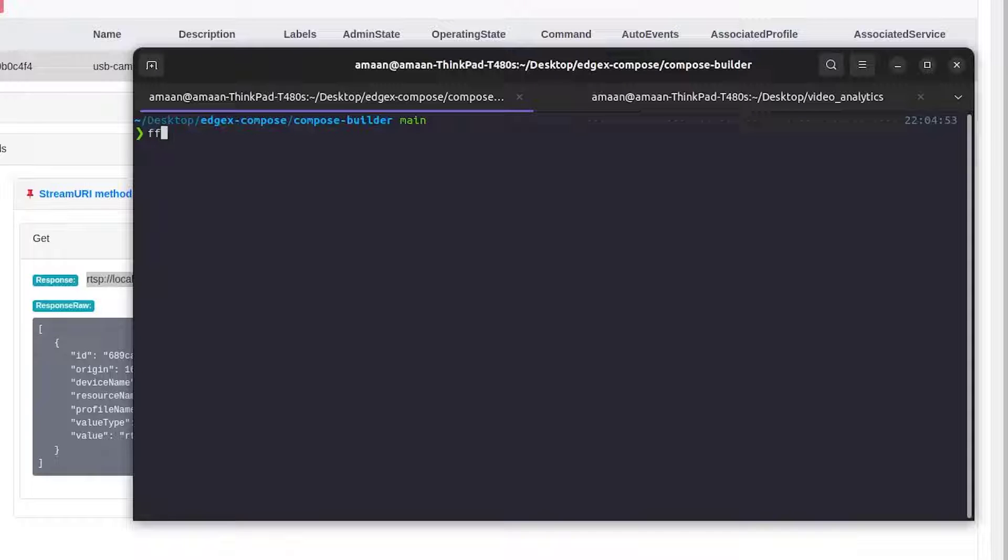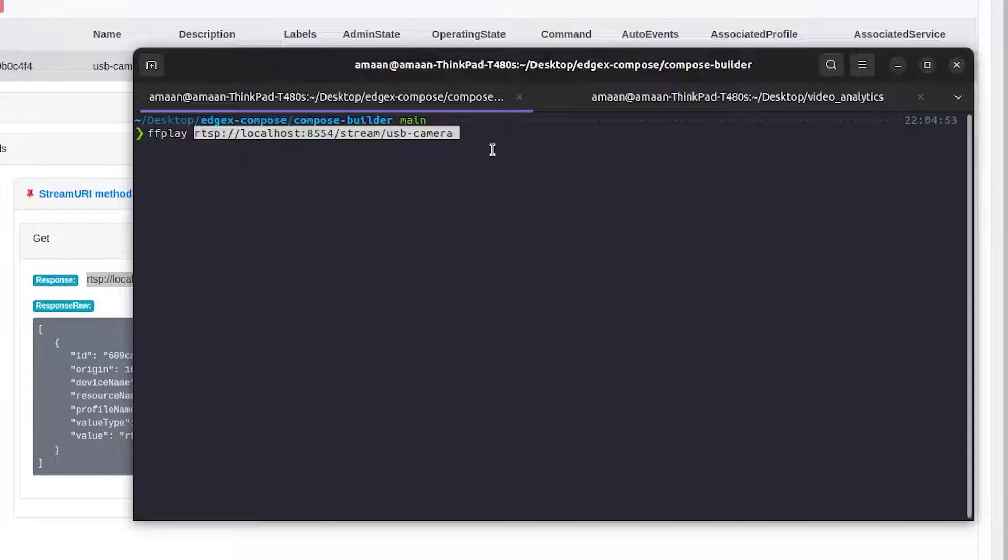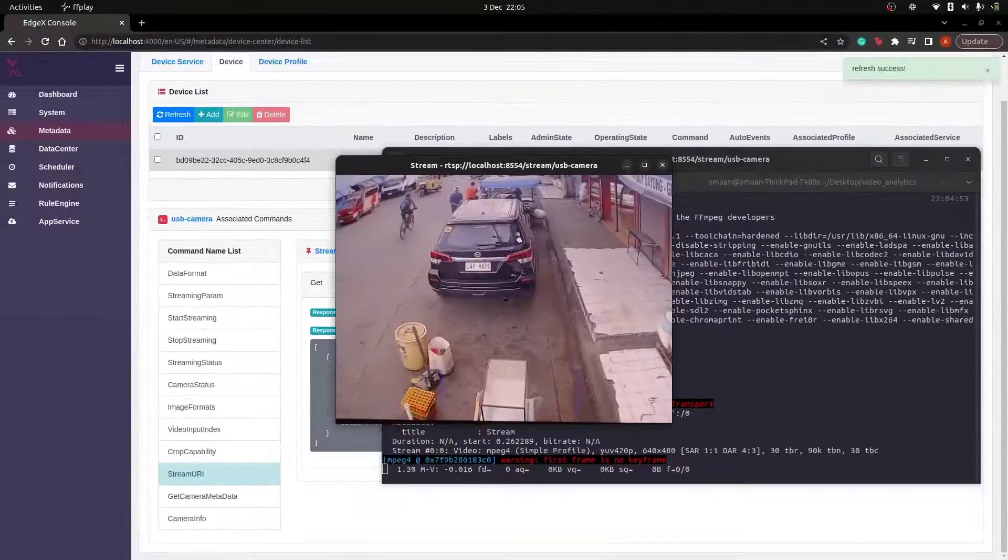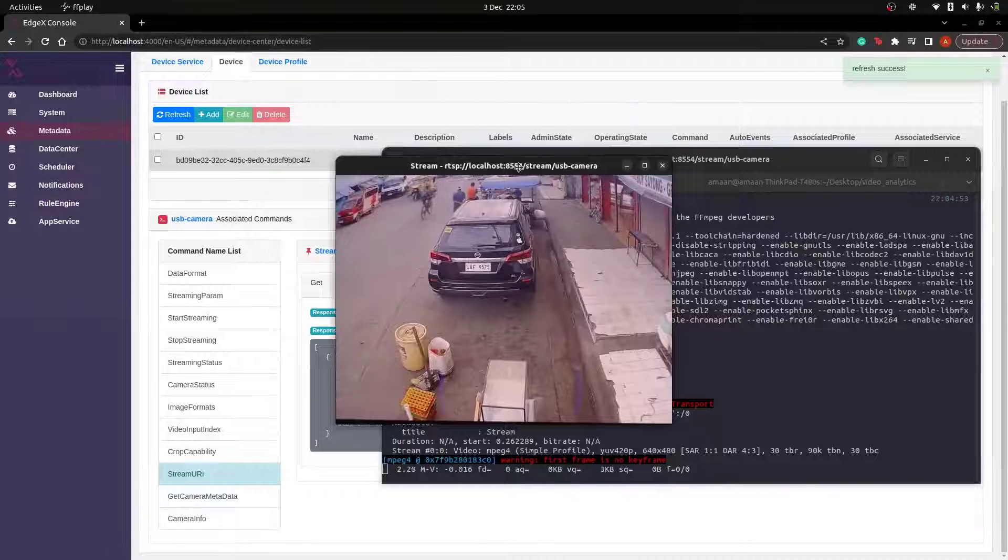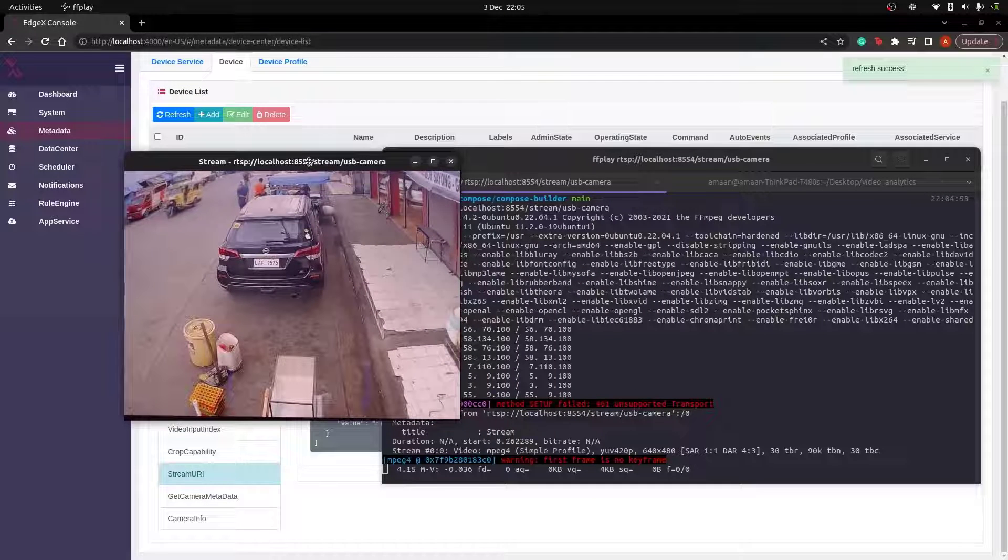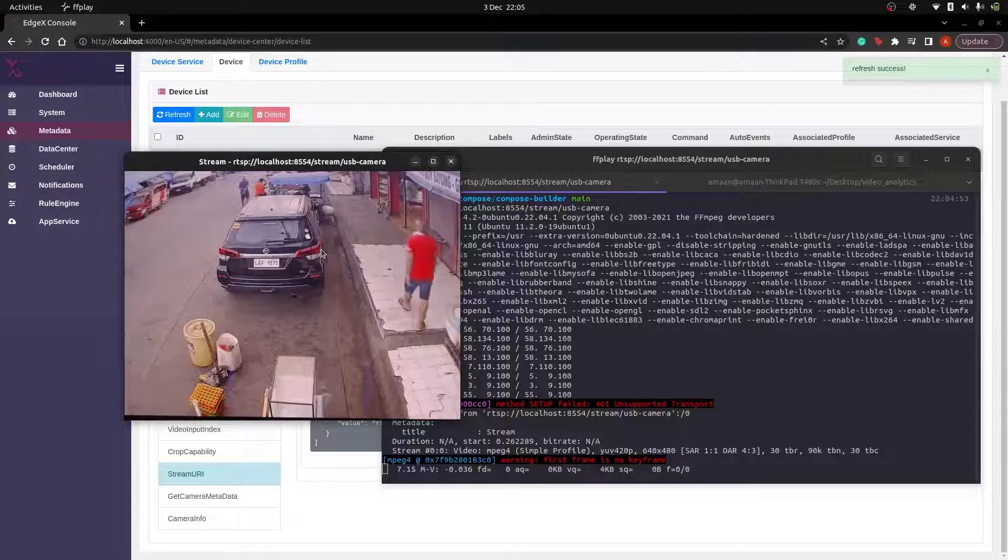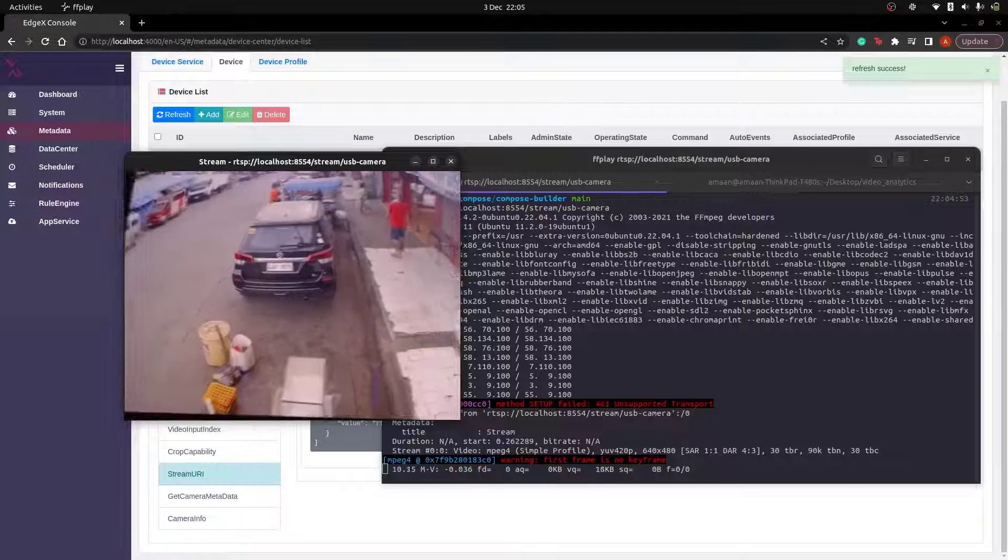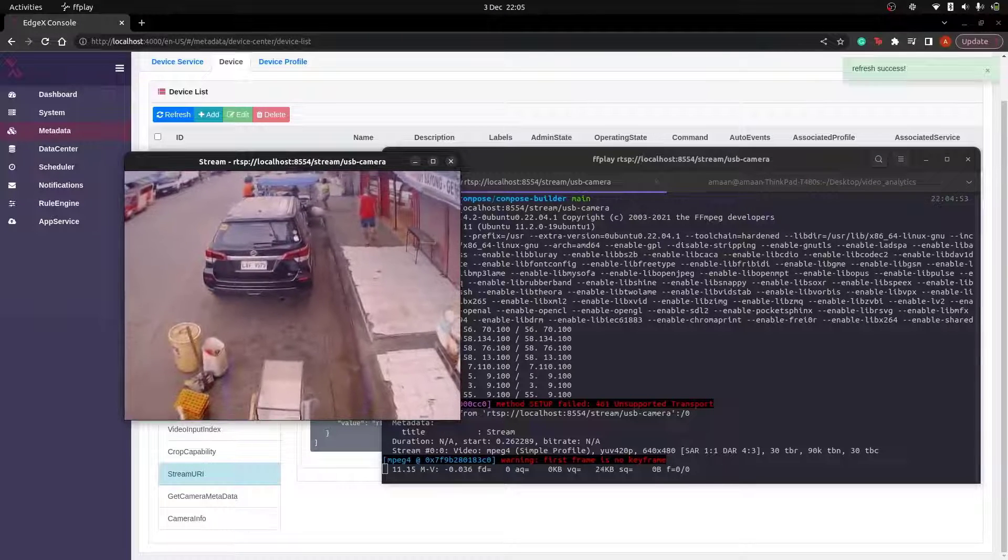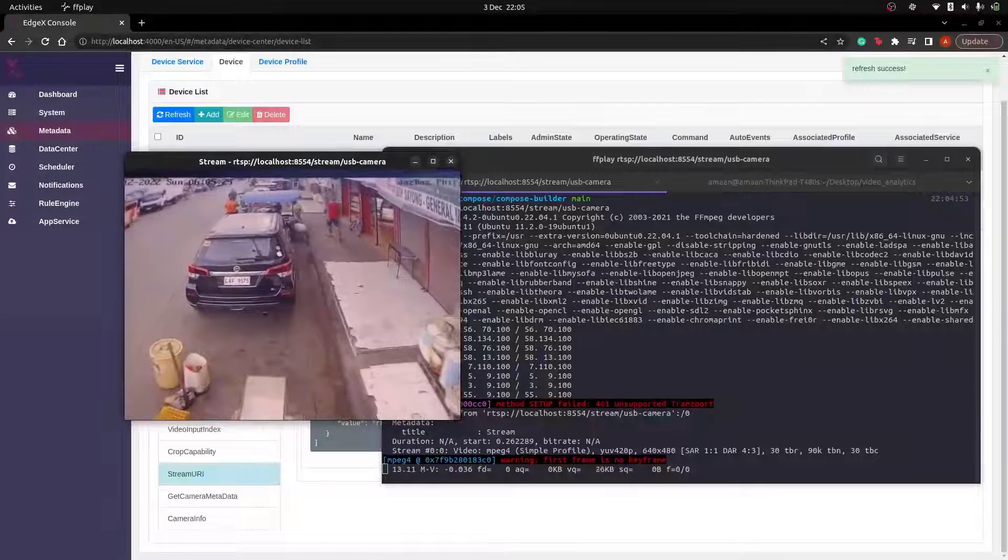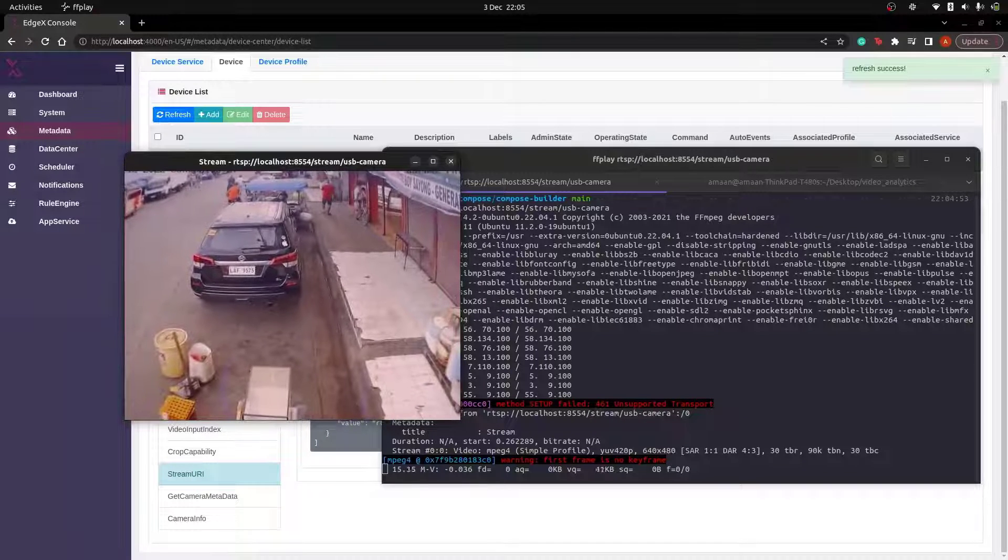We can view the stream using a command line tool called ffplay. And there you go we have a live feed straight from the webcam being outputted as an RTSP stream. For the sake of this demonstration I've just pointed the webcam to a monitor which is showcasing some stock footage of CCTV.